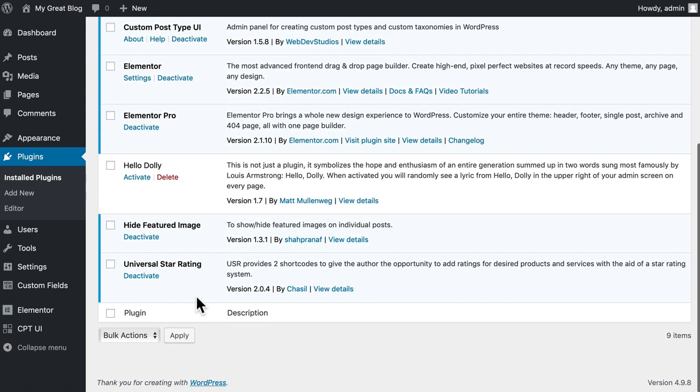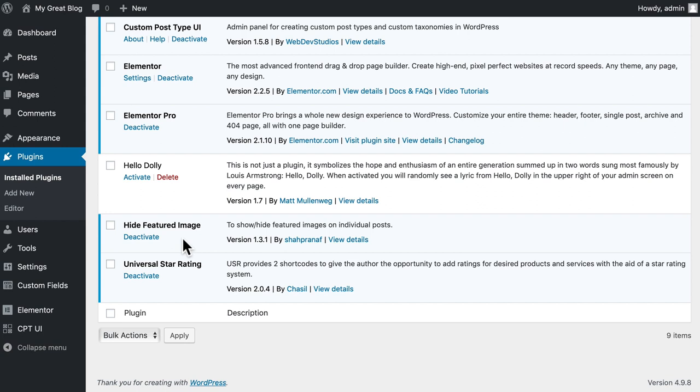And then two additional plugins: Universal Star Rating that gives us the ability to just throw in some stars there, and finally, Hide Featured Image that just allows us to hide the featured image on a post. It's just to get that out of the way so we can do the demo.